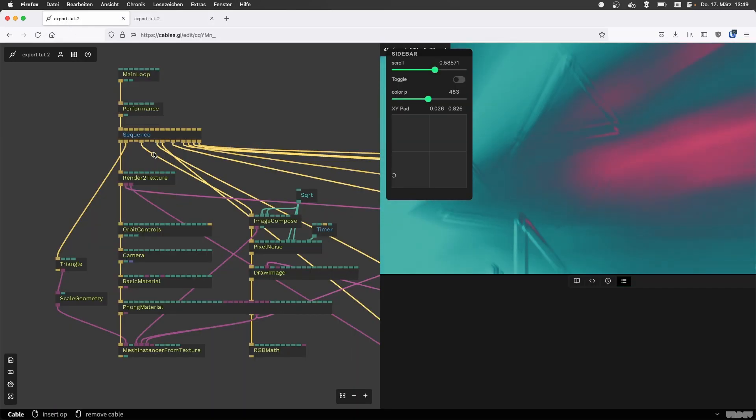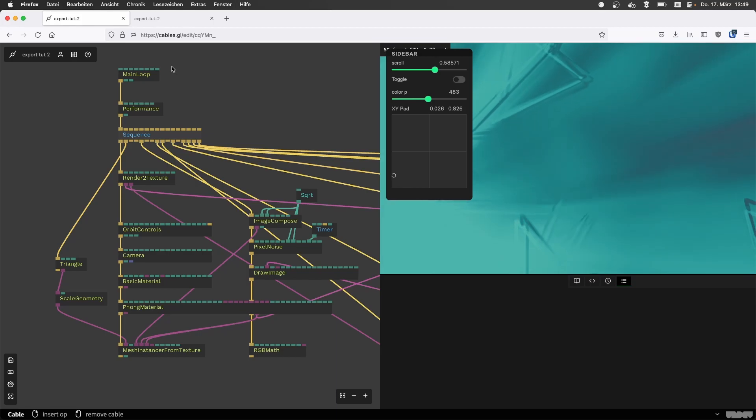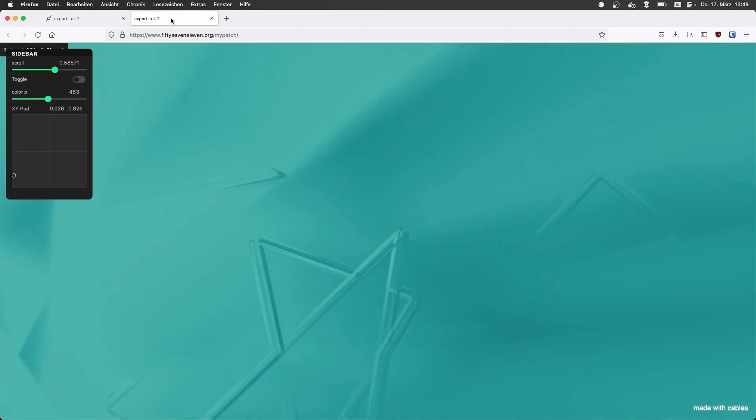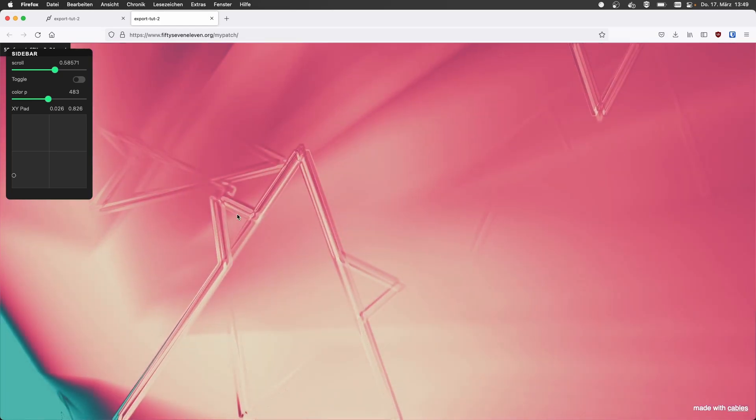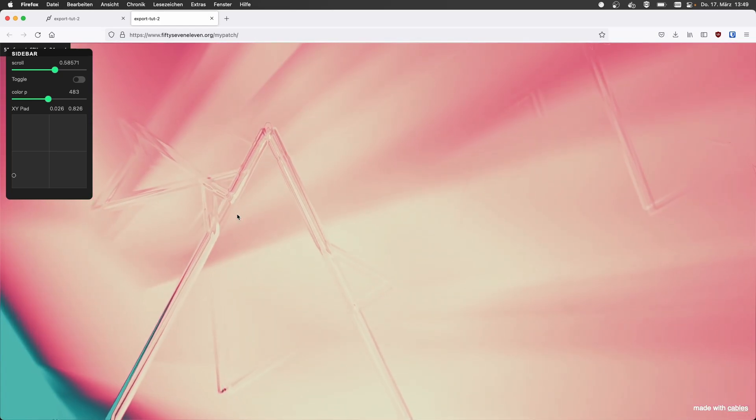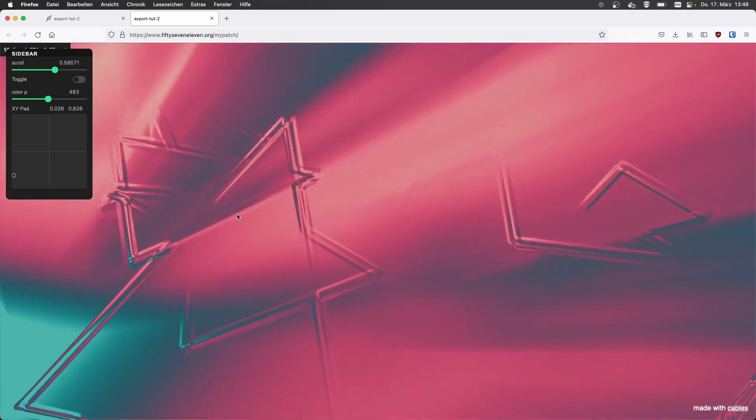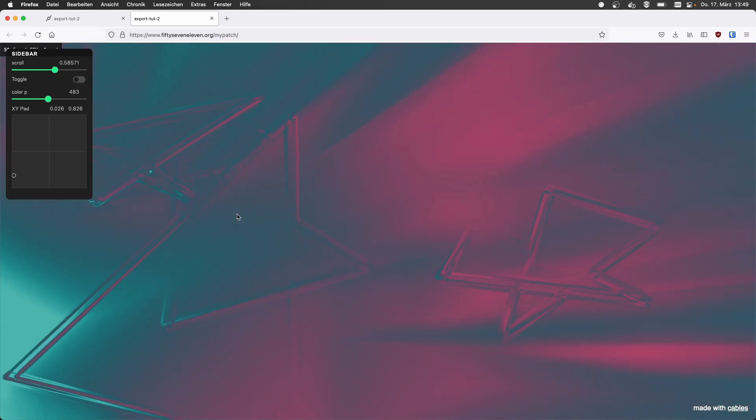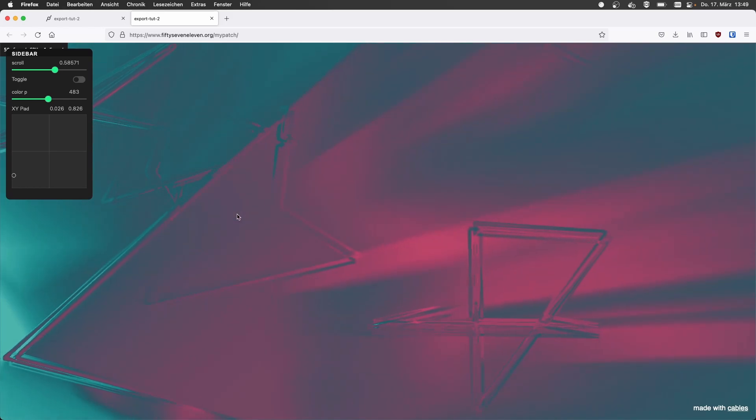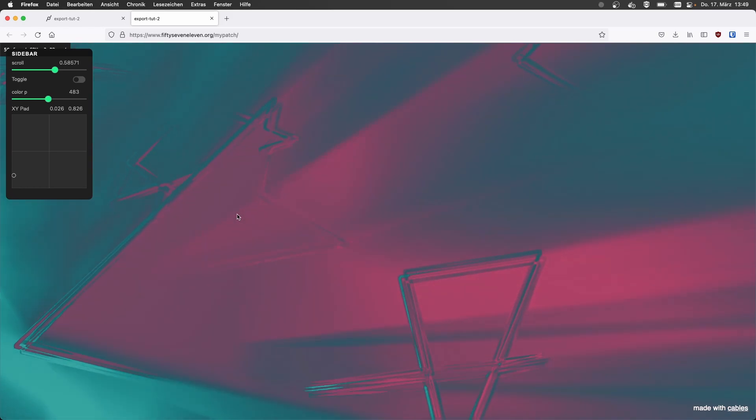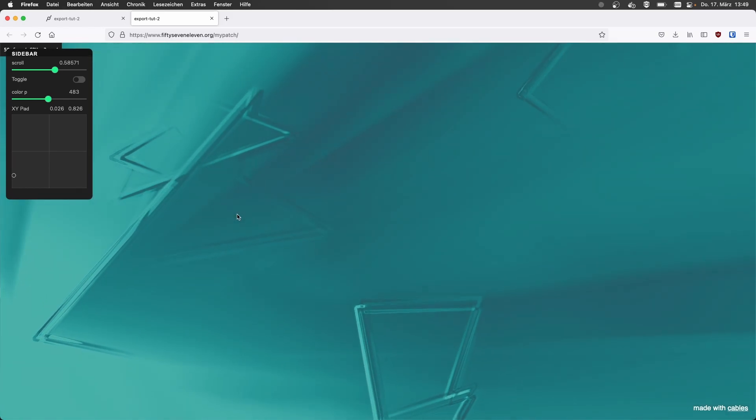So if you make changes here now, you need to re-export and upload it again. And this is not talking to any cables servers at all anymore. So this is yours now.